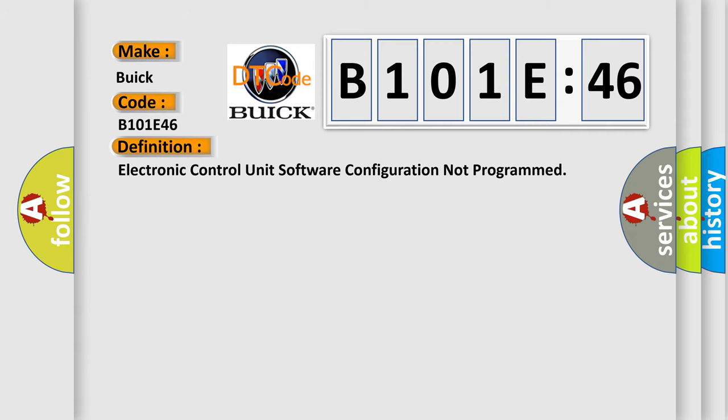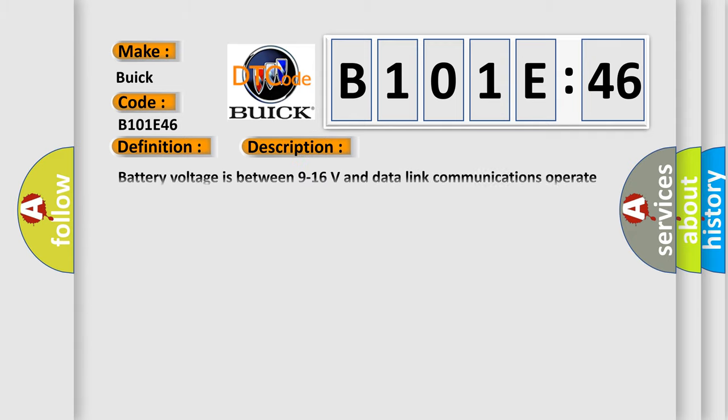And now this is a short description of this DTC code. Battery voltage is between 9 to 16 volts and data link communications operate normally.